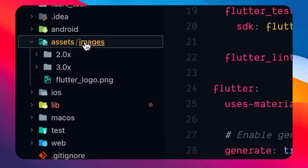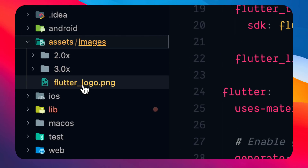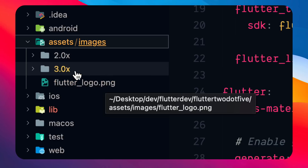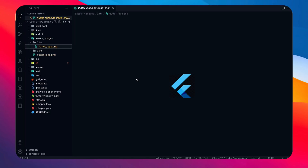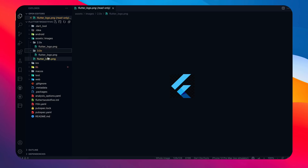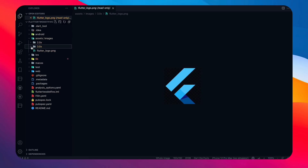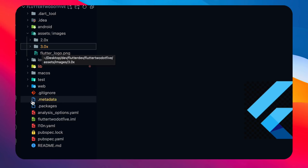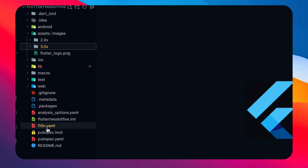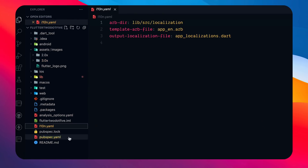In the assets folder you'll see an images folder, and inside it flutter_logo.png at 1x resolution. There's also a 2x folder with the same logo at a bigger size, and a 3x folder bigger than 2x. The skeleton is basically teaching you the correct way to organize images in your assets folder using 1x, 2x, and 3x variants.